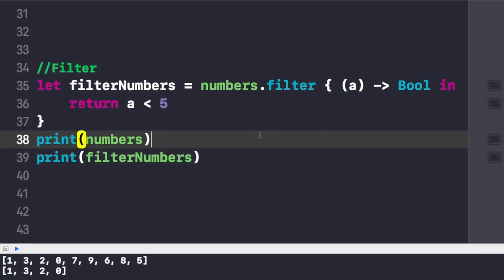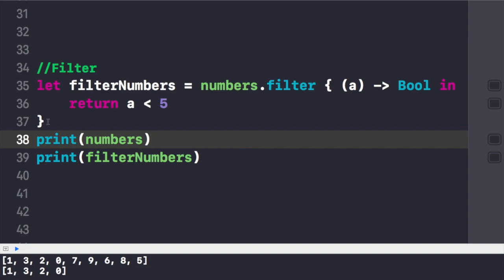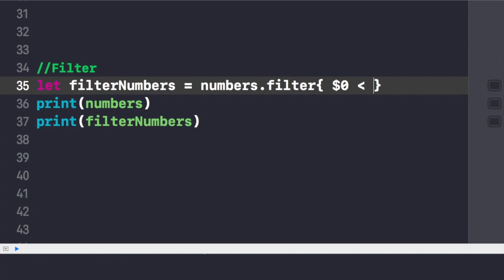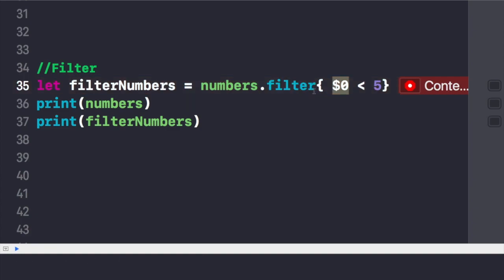You can also get rid of this closure in the filter case by writing $0 < 5. The dollar zero will iterate through each number in the array and check if that number is less than 5. According to our condition, it will show us the results in the console below.